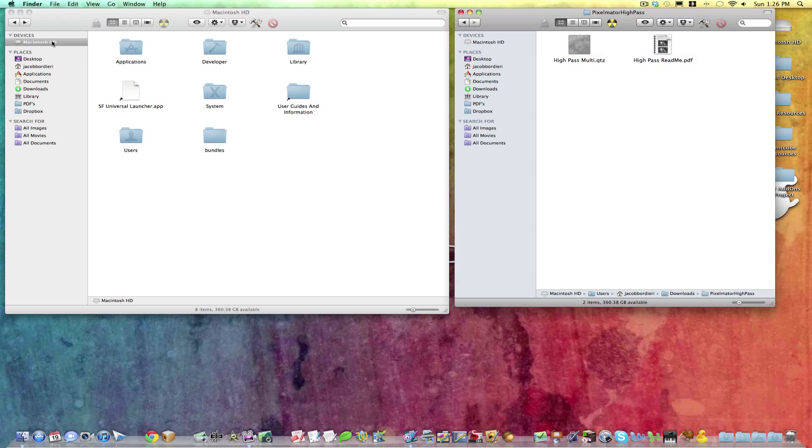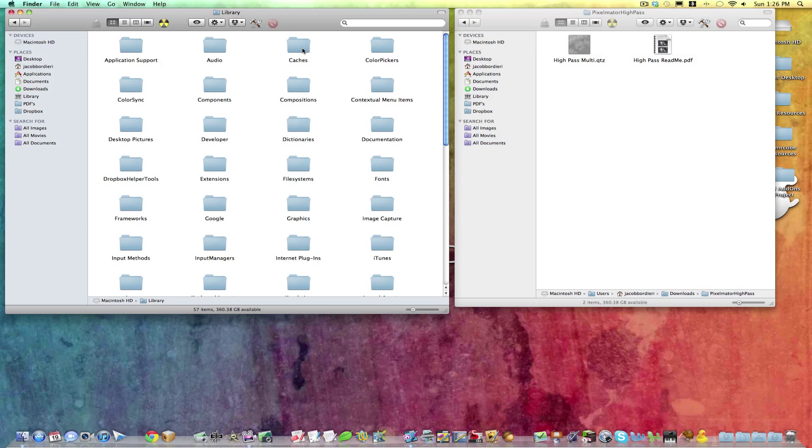you'll want to go to Macintosh HD, and you want to go over to the Library folder, and then Compositions.